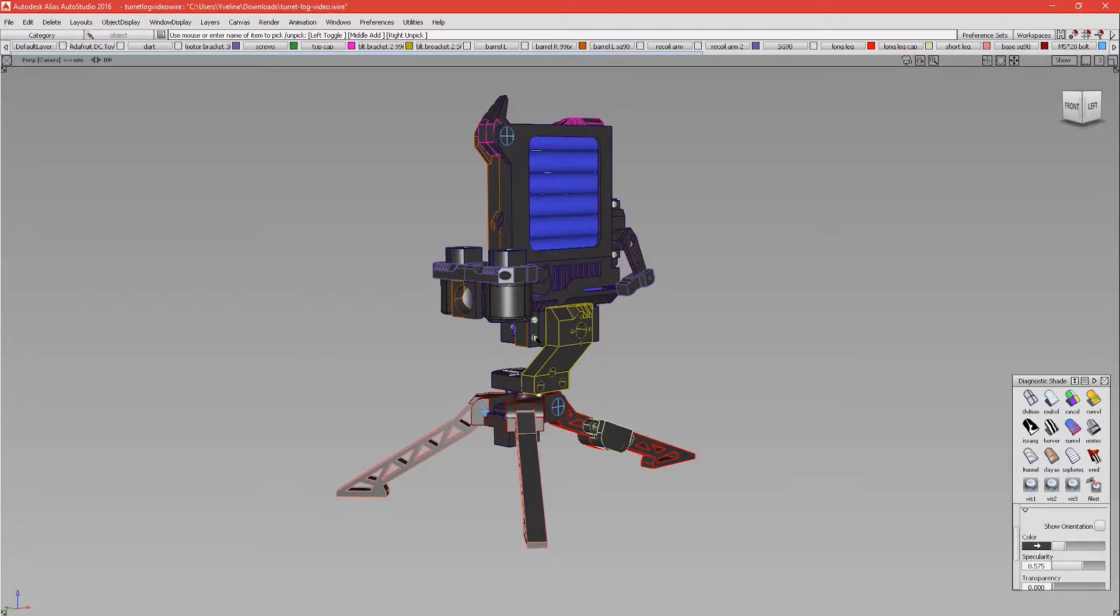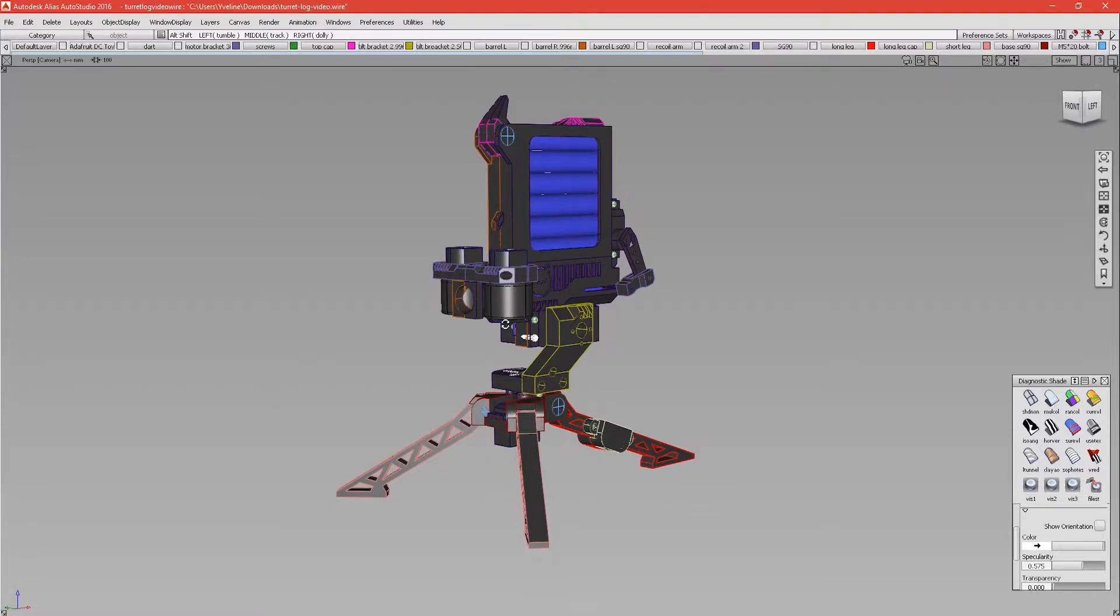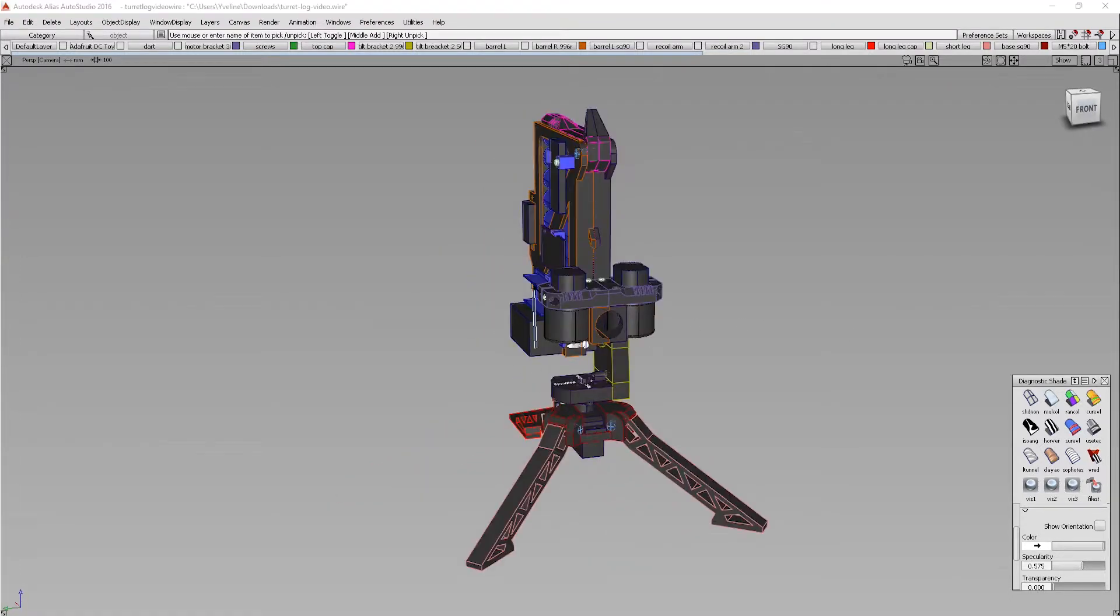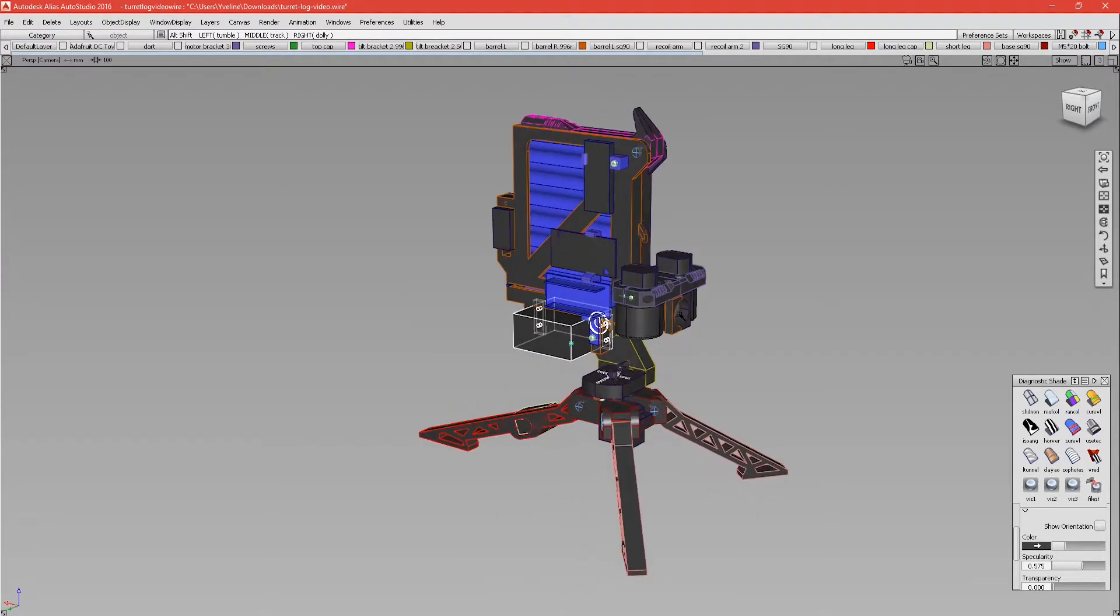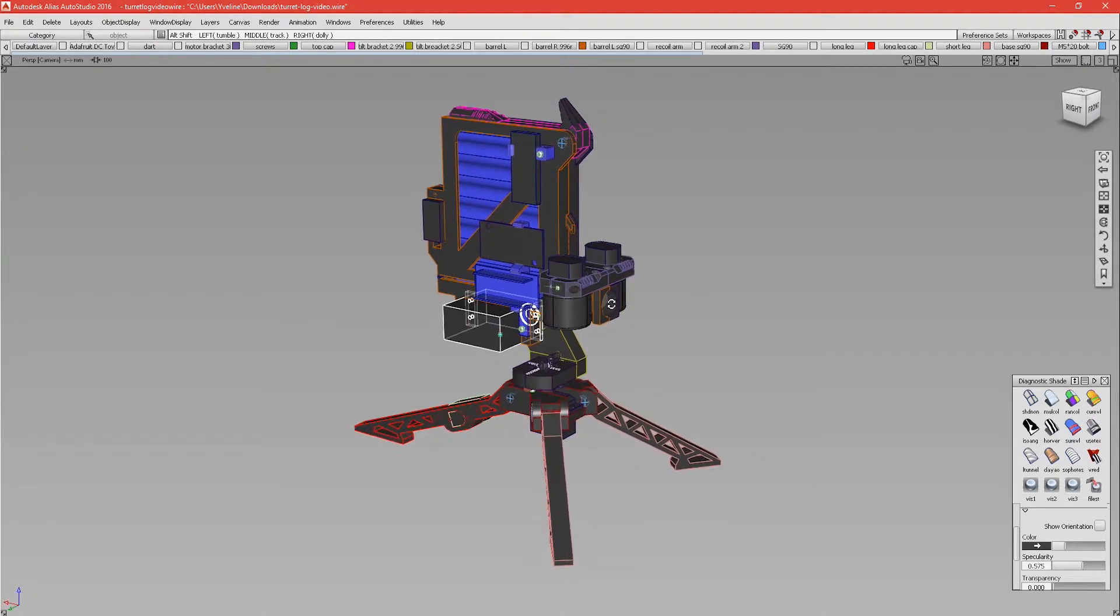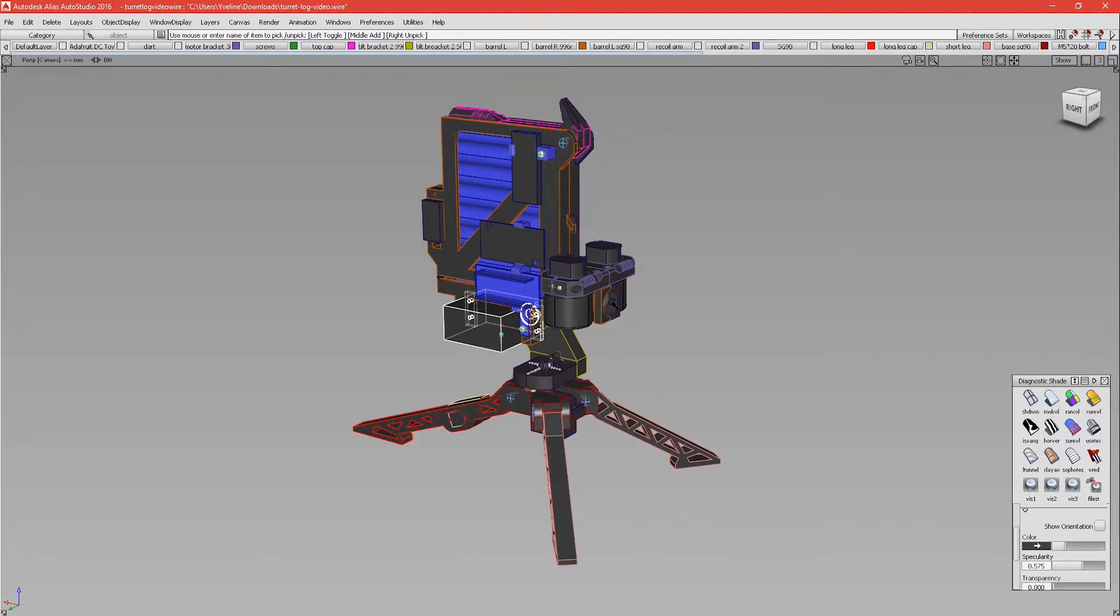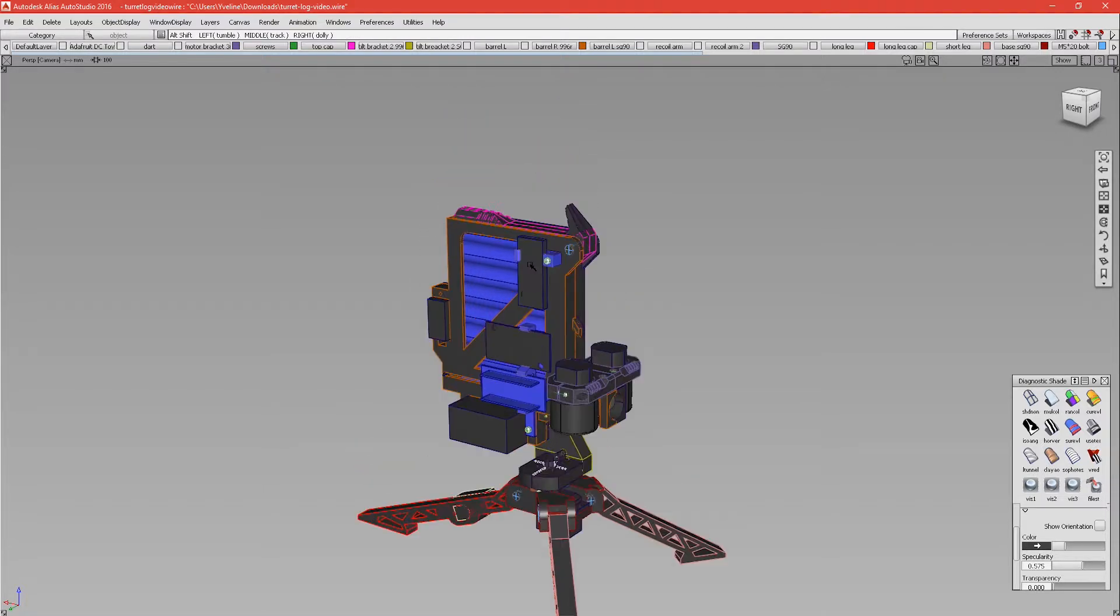At the bottom of the magazine, just here, we have another servo that will allow the turret to tilt, controlling the up and down movement.